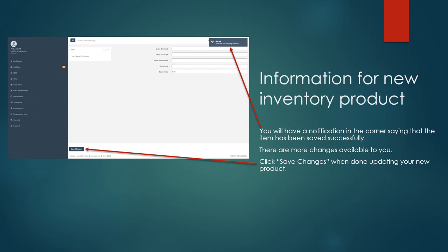The units received, the units distributed, the units lost, and this equals the total units. The total units automatically calculates, so once you put in your figures, it will be saved successfully in the total units box.